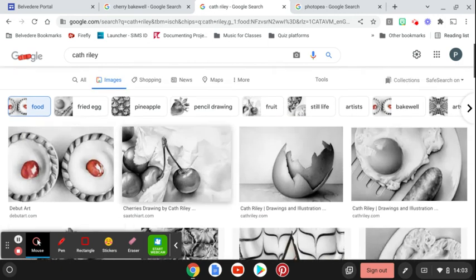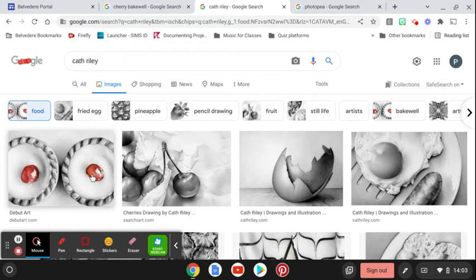However, this particular piece of the Cherry Bakewells is going to be our inspiration as it's got a little pop of color in it.